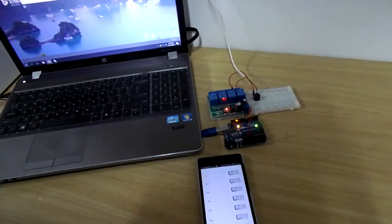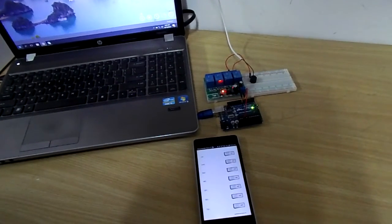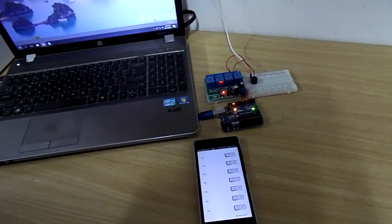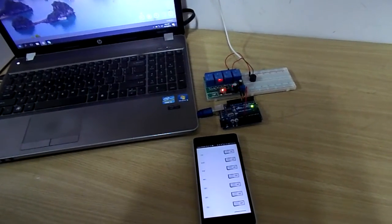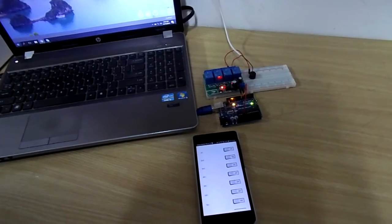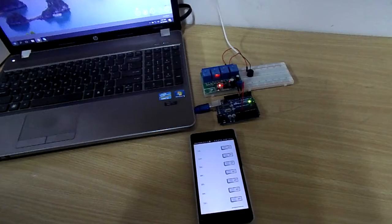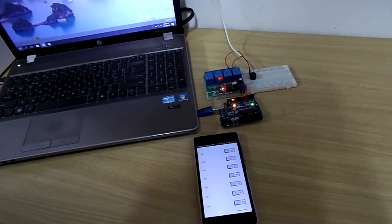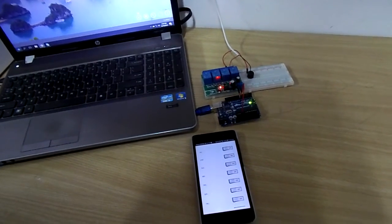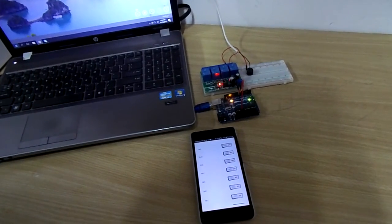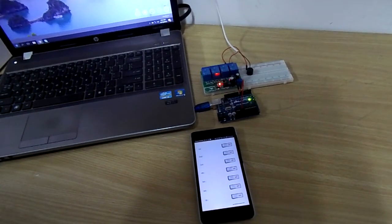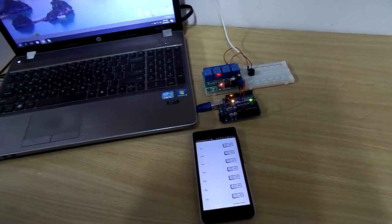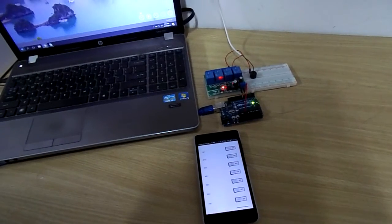So now you know how to control any high voltage electrical device using relays. In the coming tutorials we will control some other electrical appliances to show how useful relays are in our daily life.